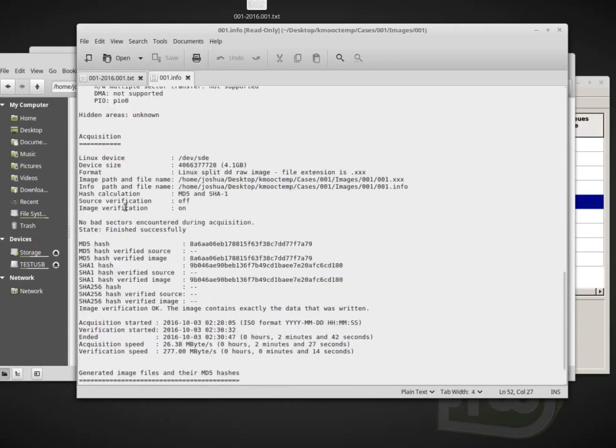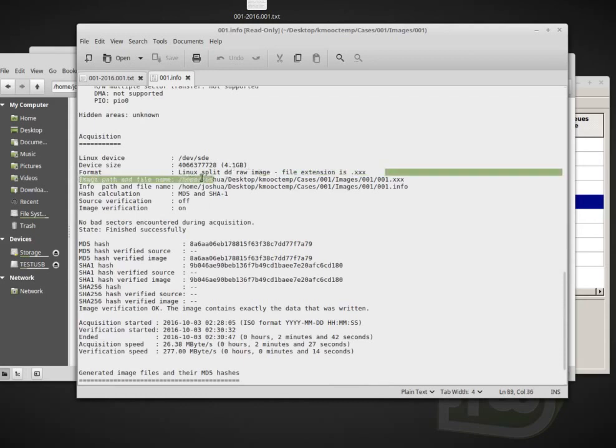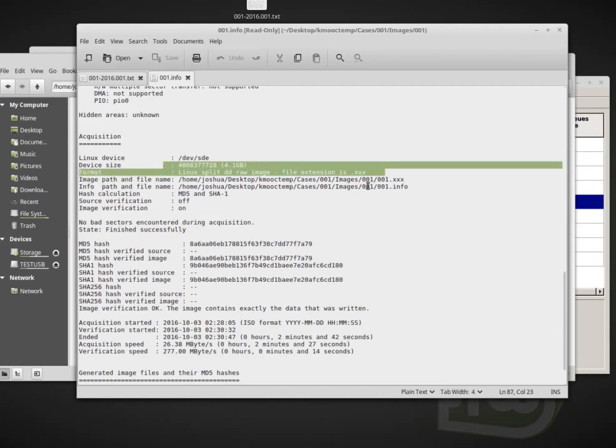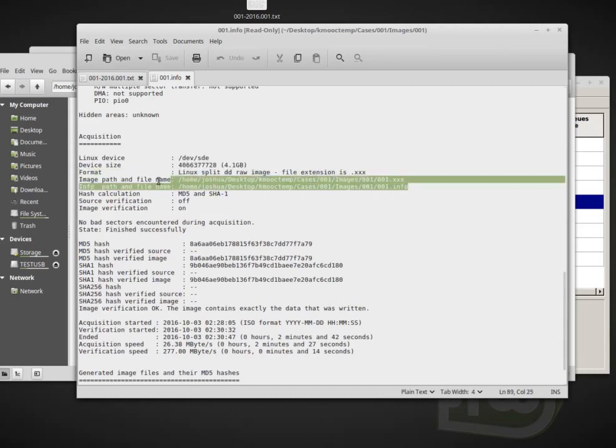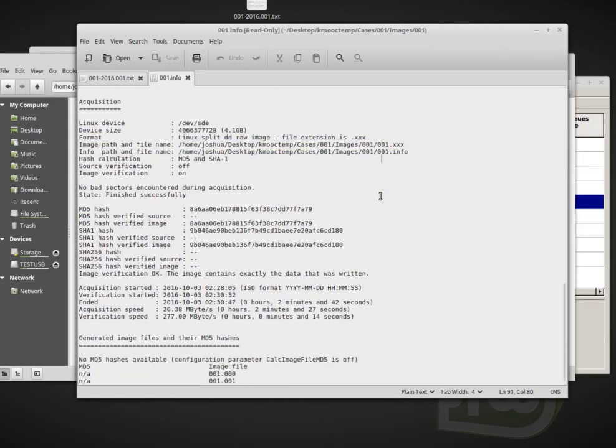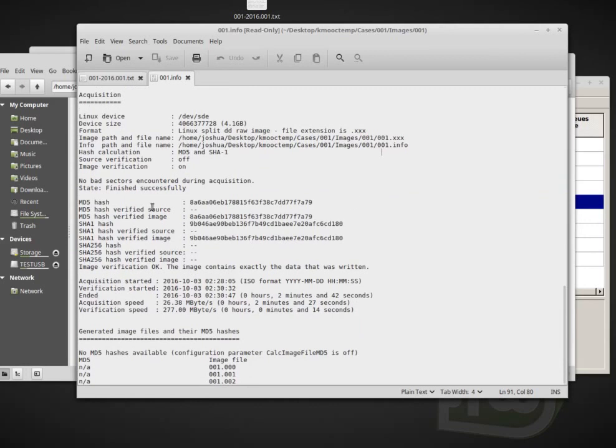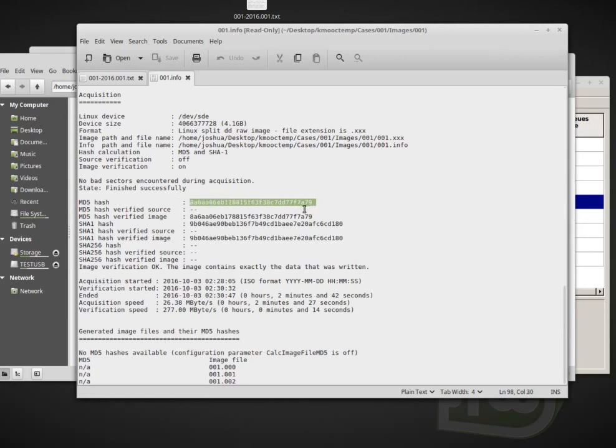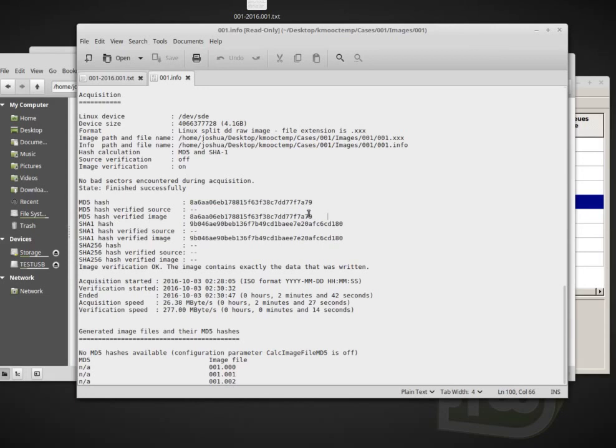Now we get down to the acquisition information. So the device that we acquired, the size of the disc, the format we wanted a split raw image, where we saved all the information to, what kind of hashes we collected. And then what we were really interested in are the MD5 hash. So in this case we got MD5 hash of F7 A79 and then MD5 hash verified image.